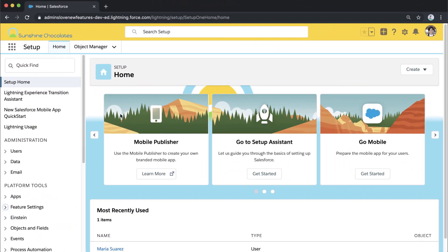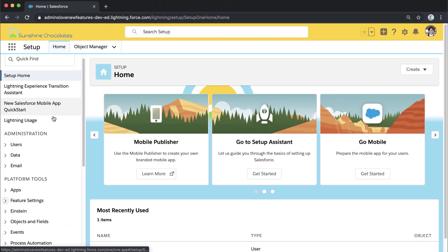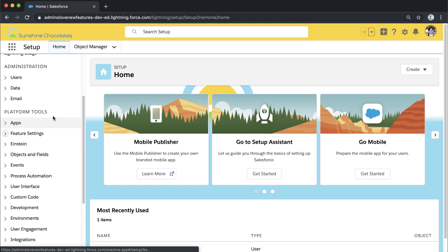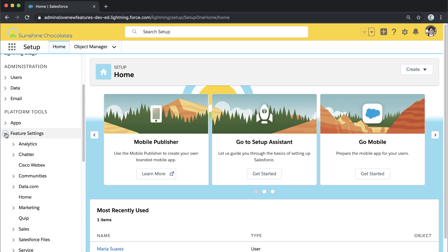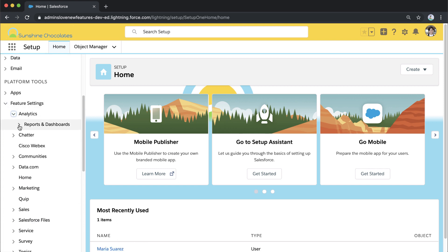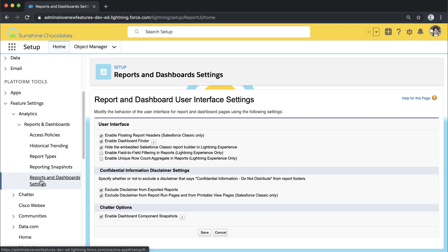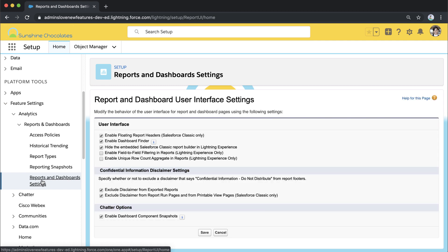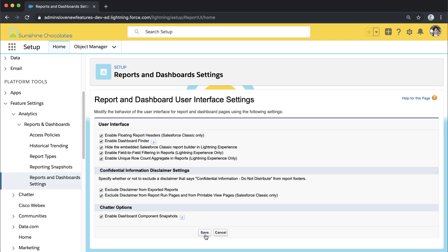In order to take advantage of these two new beta features, I'm going to go into Setup, Feature Settings, Analytics, Reports and Dashboards, and Reports and Dashboard Settings. This is where I can enable those features: field-to-field filtering and unique row count.